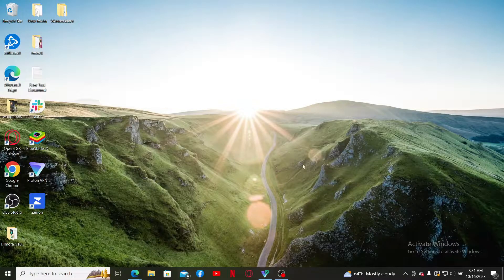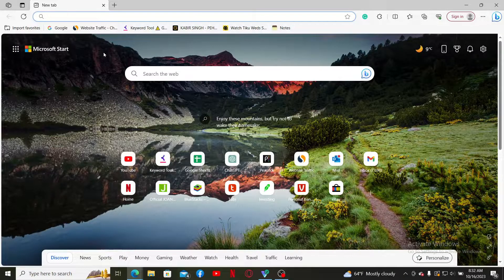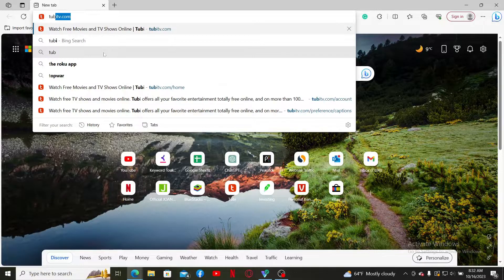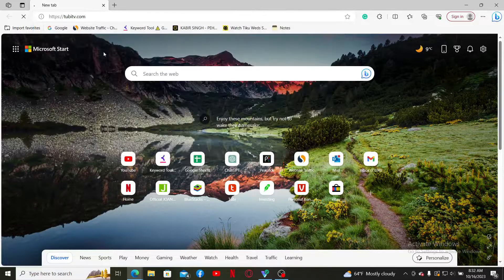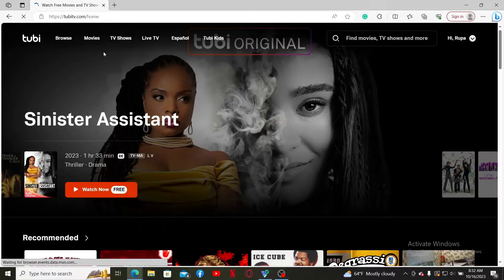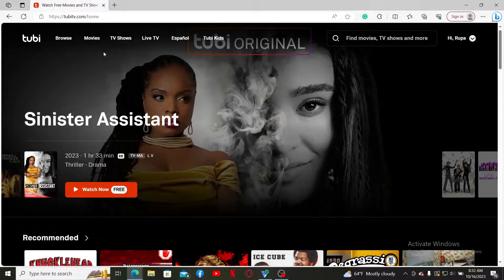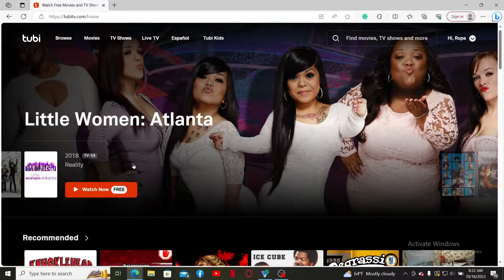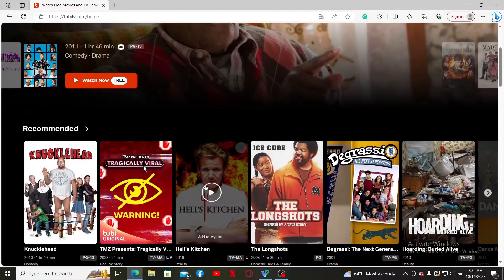Launch a web browser and type in tubitv.com in the URL box and search. Make sure that you are logged into your account as well, and once you are, scroll down.